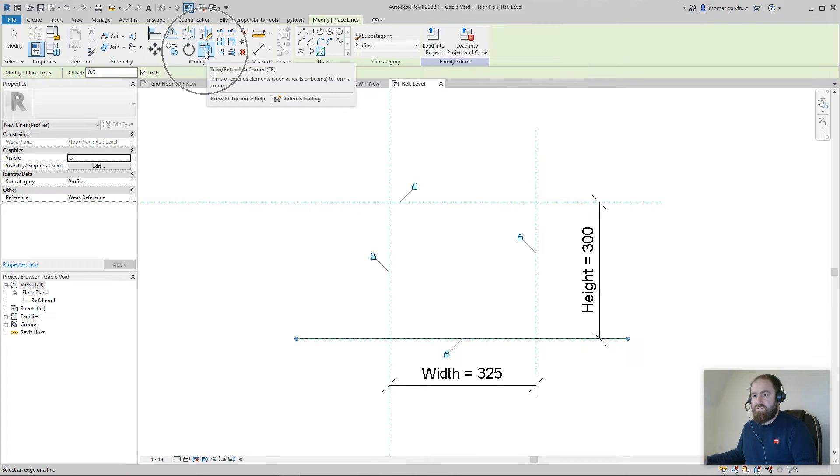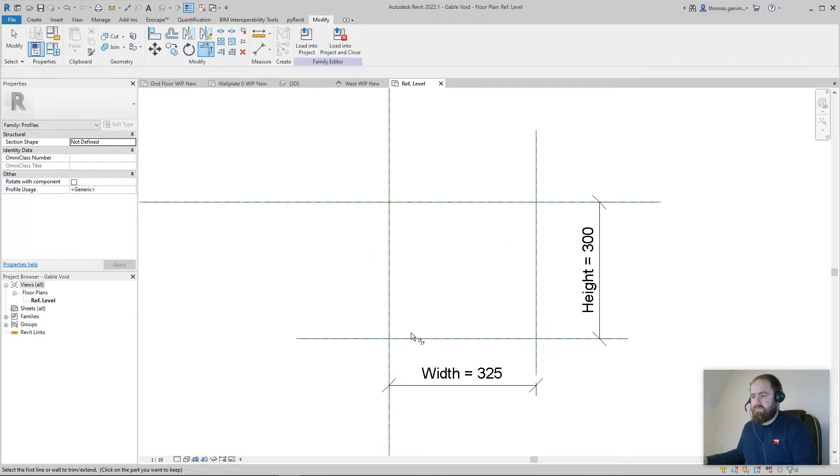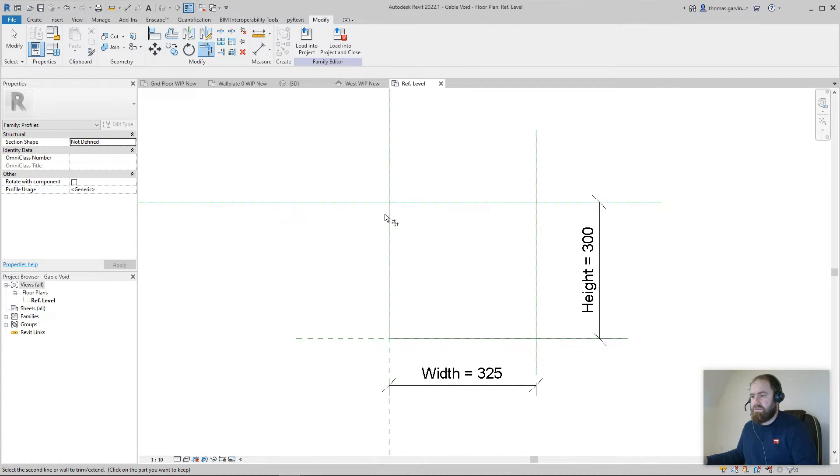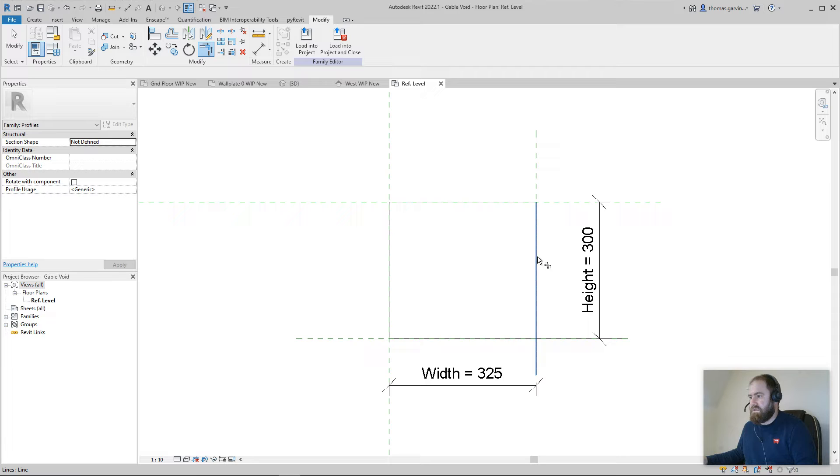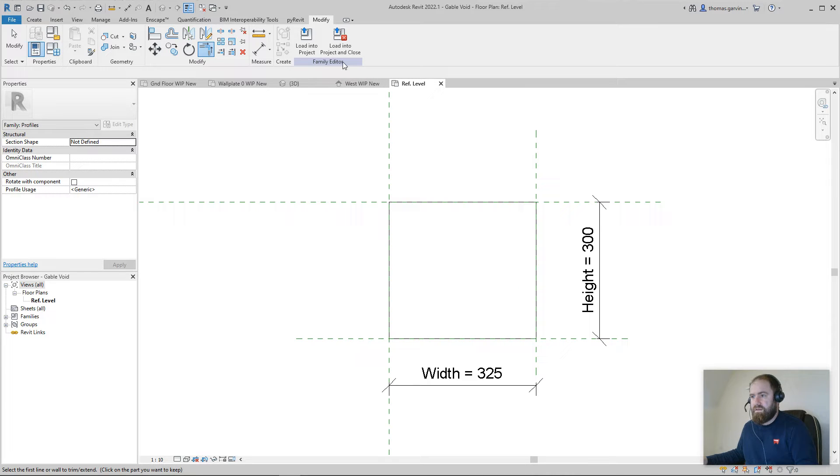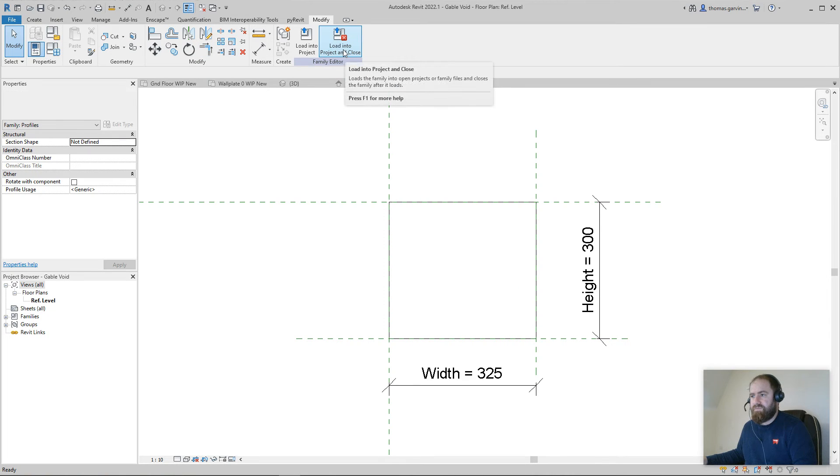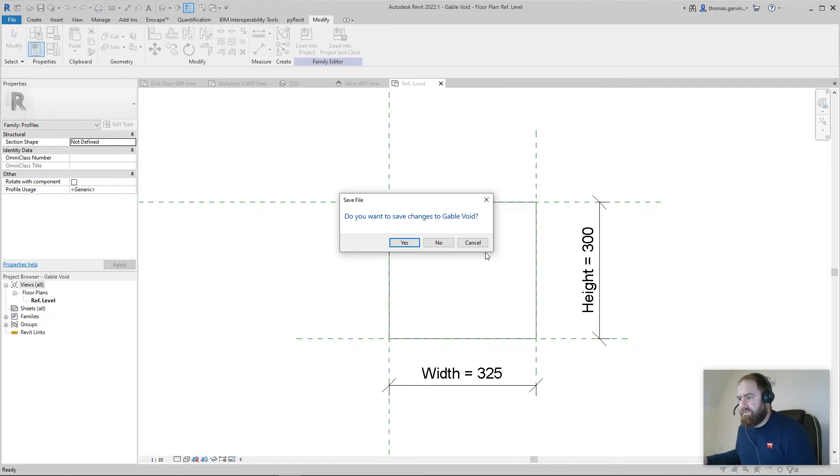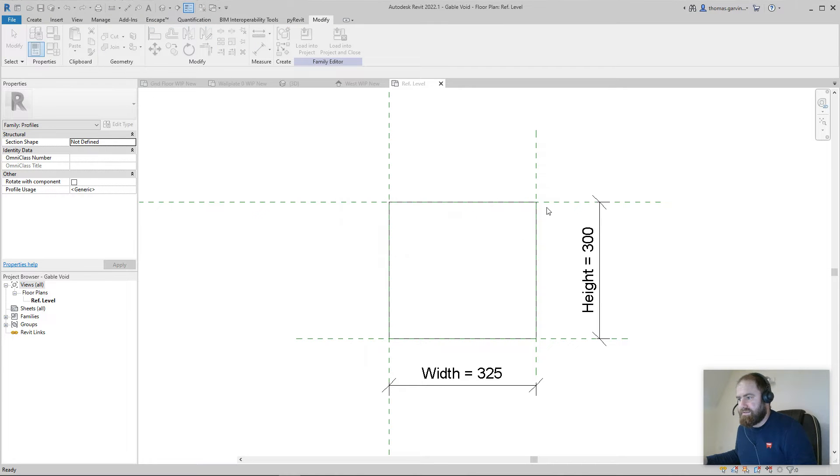Line in the create tab, line. I'm going to use my pick line and have the lock ticked, pick the four reference planes, and trim to corners. There it is.